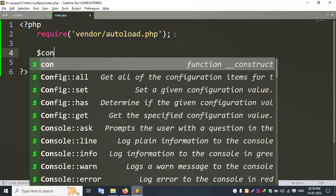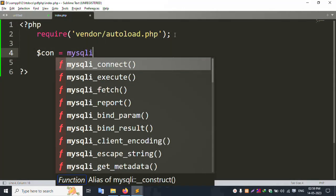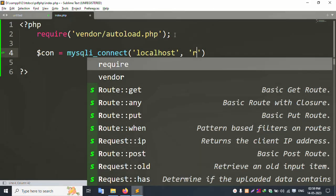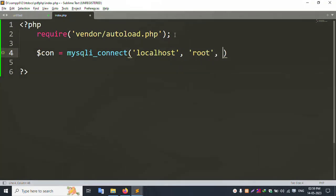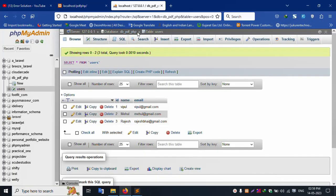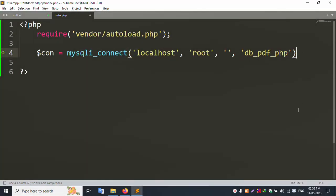Set up the database connection. Create a variable $con using mysqli_connect with parameters: localhost, username root, password null, and database name db_pdf_php. Database connection successfully set.